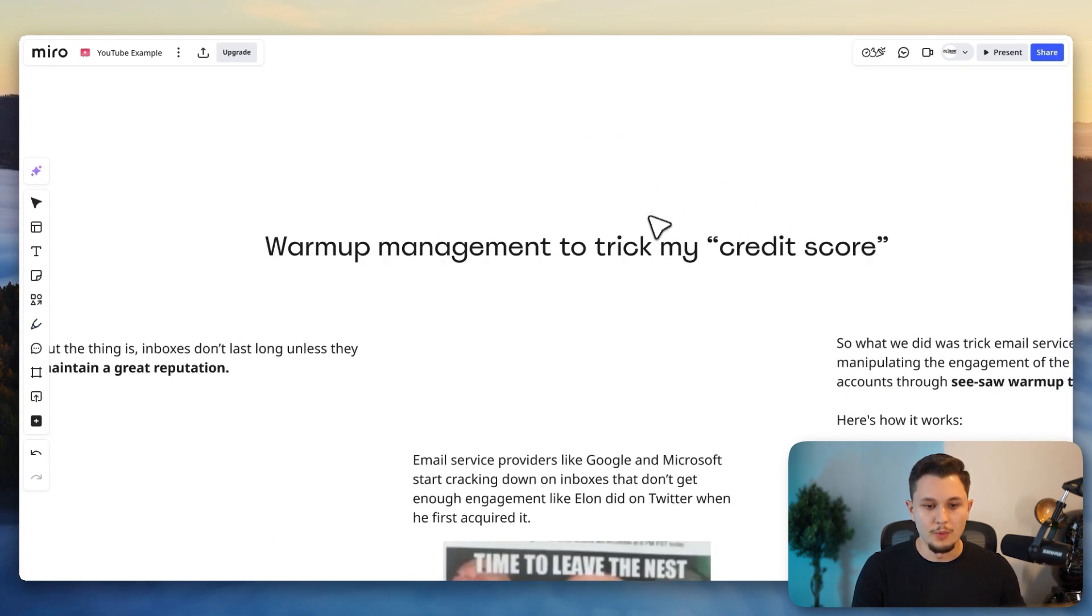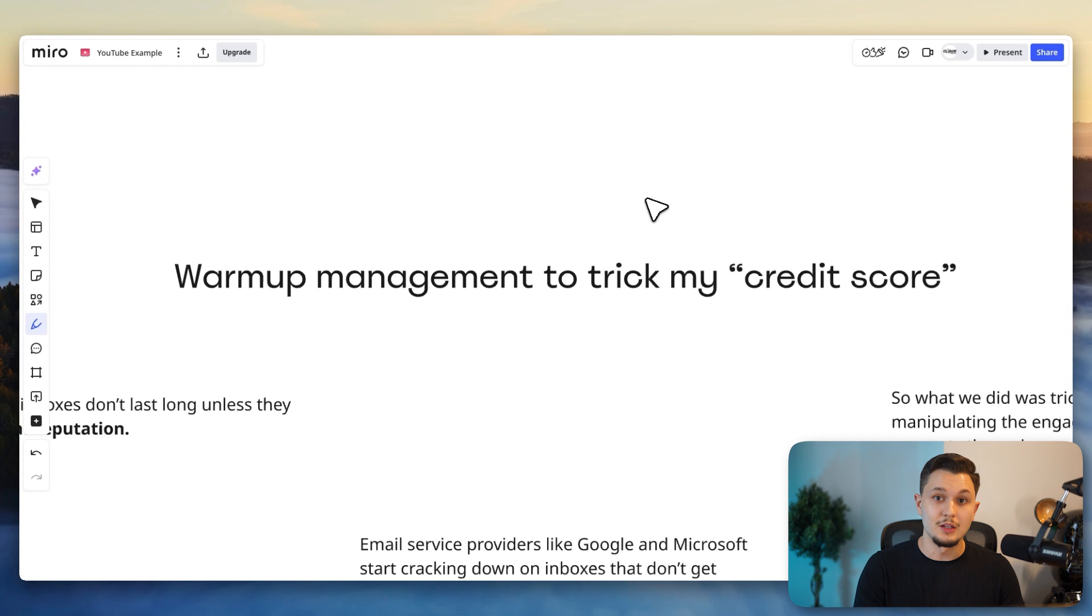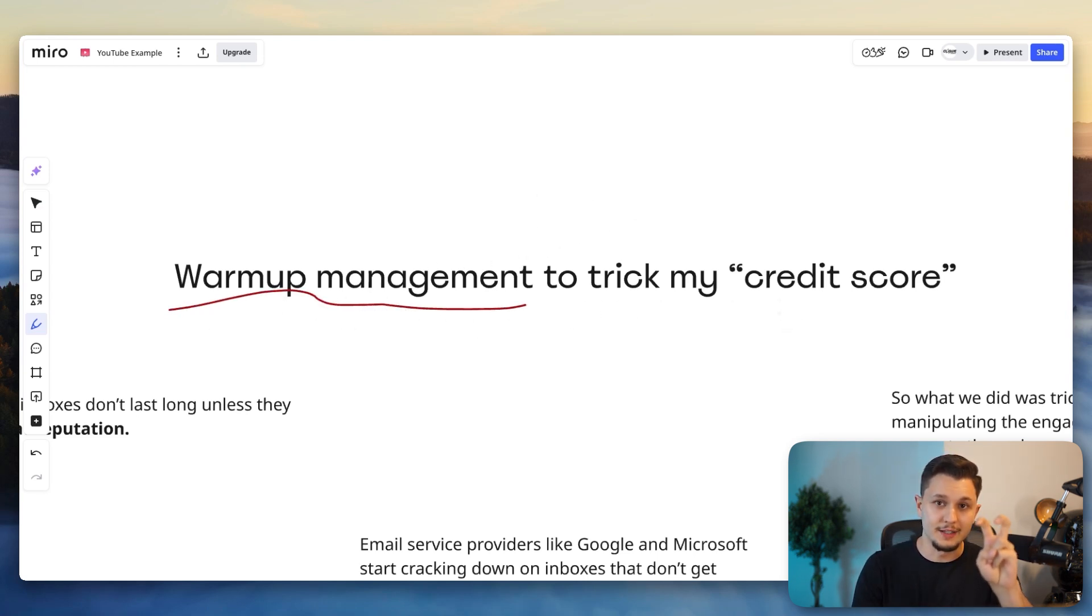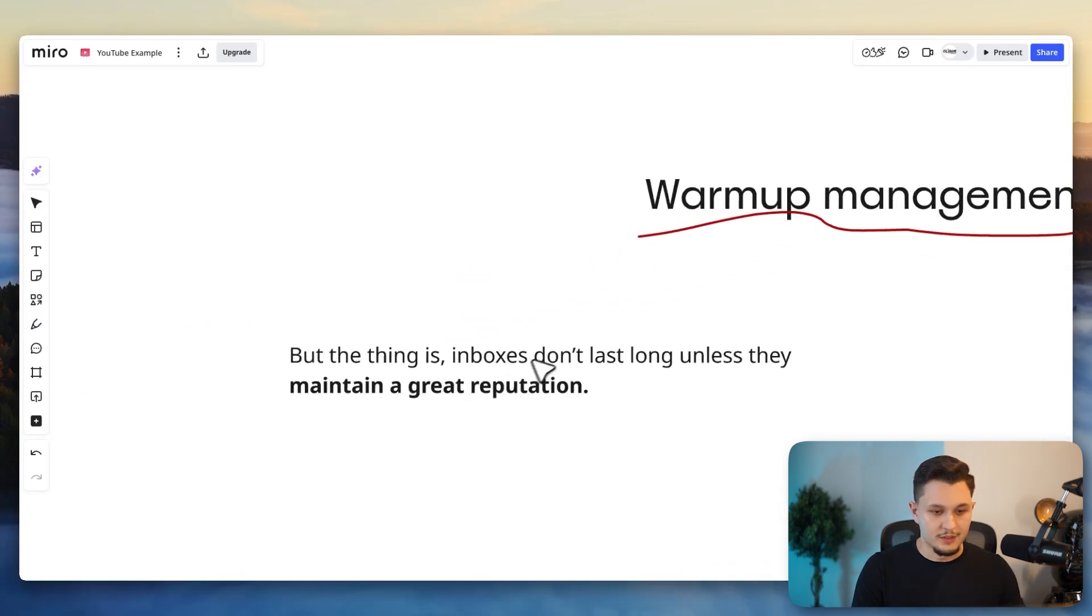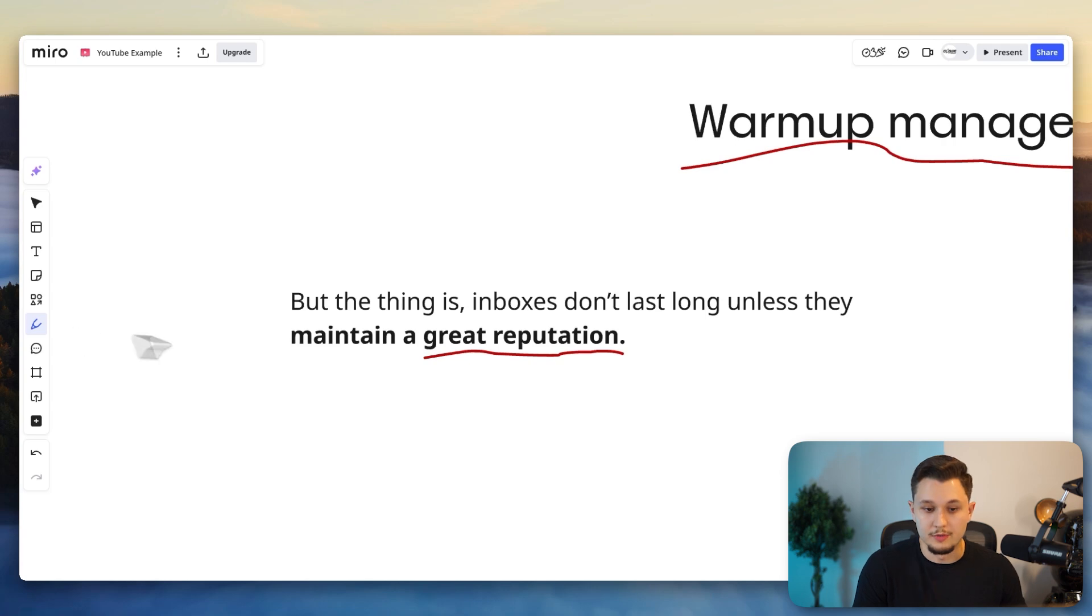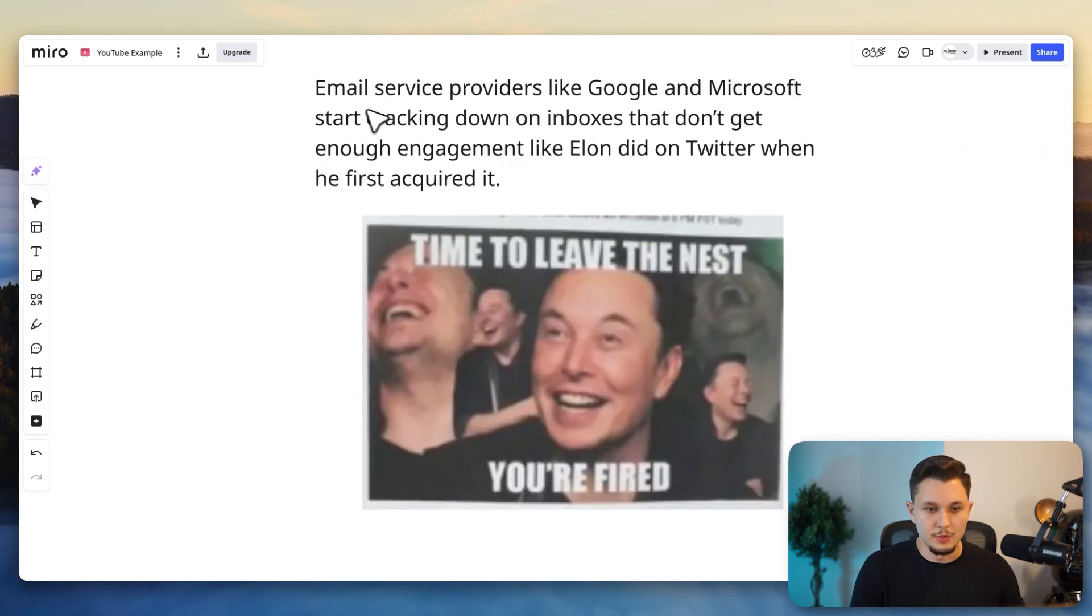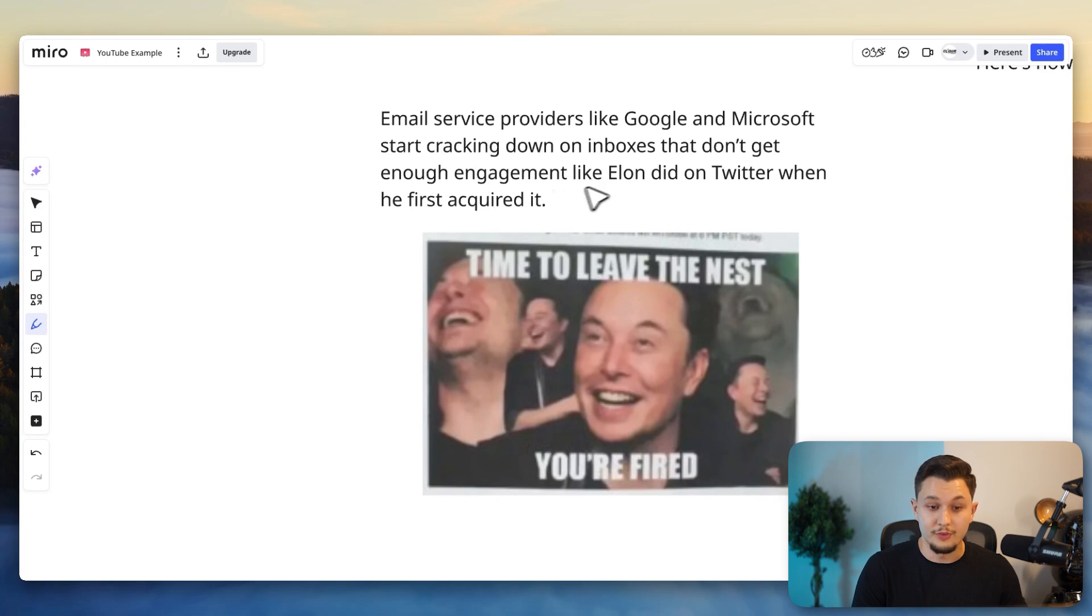Now, from here, what we had to do to these accounts to make sure that we didn't burn them is use a warmup management technique to trick our so-called credit score. And so the thing is, inboxes don't last long unless they maintain a great reputation. We all know that, right? And so what happens is email service providers like Google and Microsoft start cracking down on inboxes that don't get enough engagement. And let me even highlight this, don't get enough engagement.